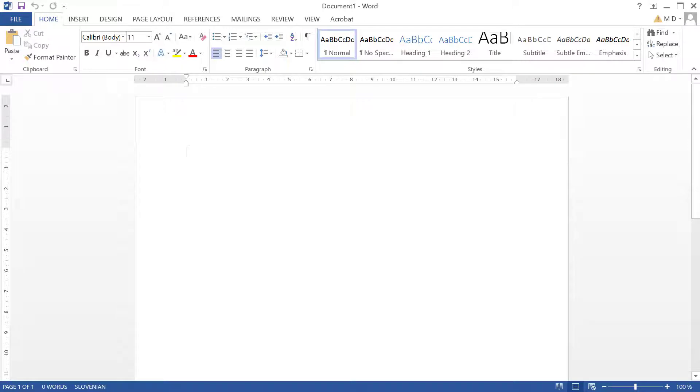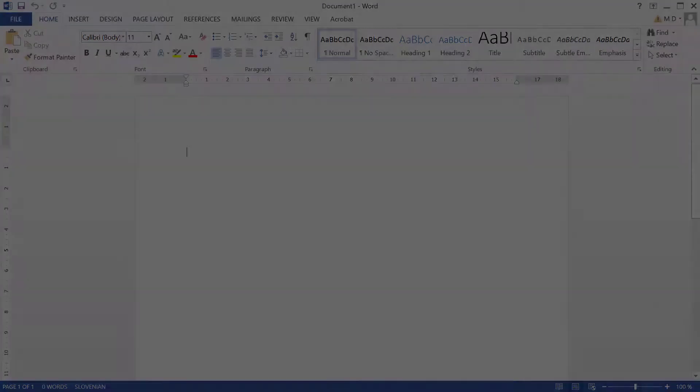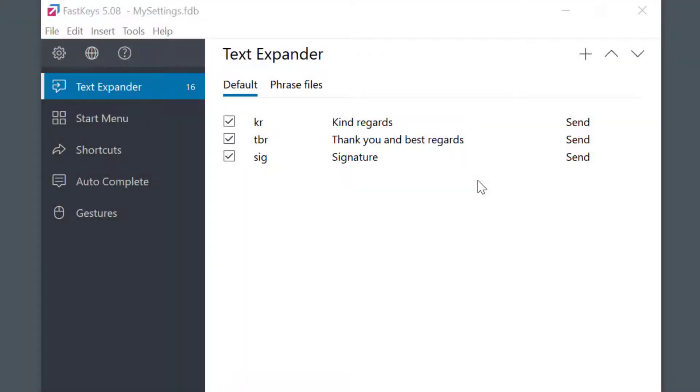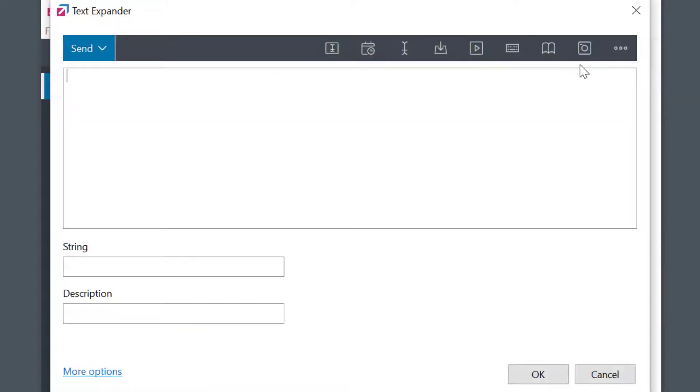Okay, let's now move ahead and automate things even further. I'm going to create a new text expander item.